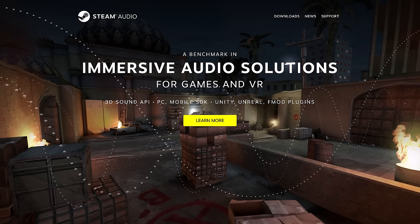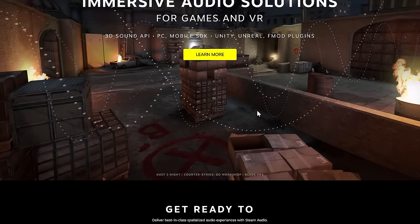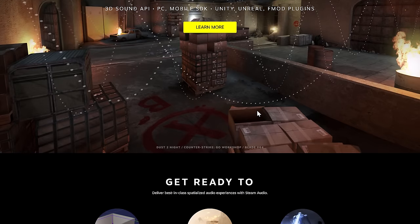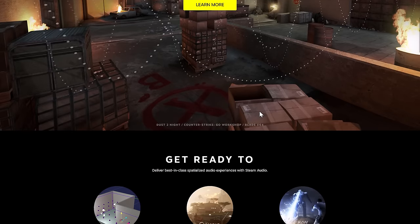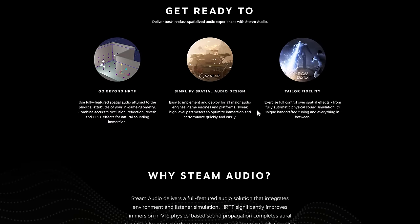On top of that is an entire ecosystem — you have Unity, Unreal, and FMOD plugins available as well. One thing you're going to notice right away is this is for PC and mobile, so I think that might be one of the big limitations. It's not necessarily a console solution, and that might be holding it back from adoption. But there are several hundred games that have used this, as we will look at in just a second.